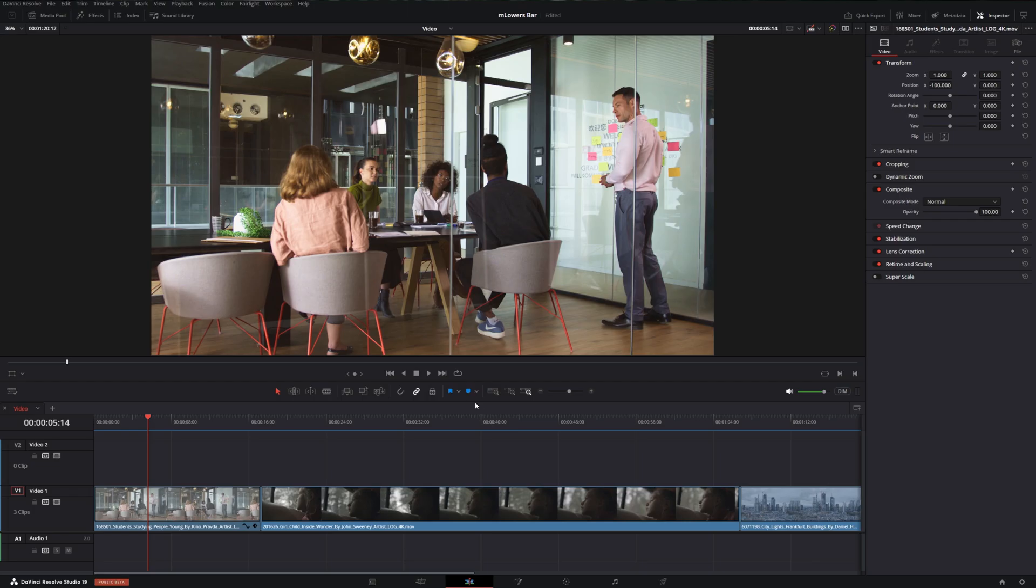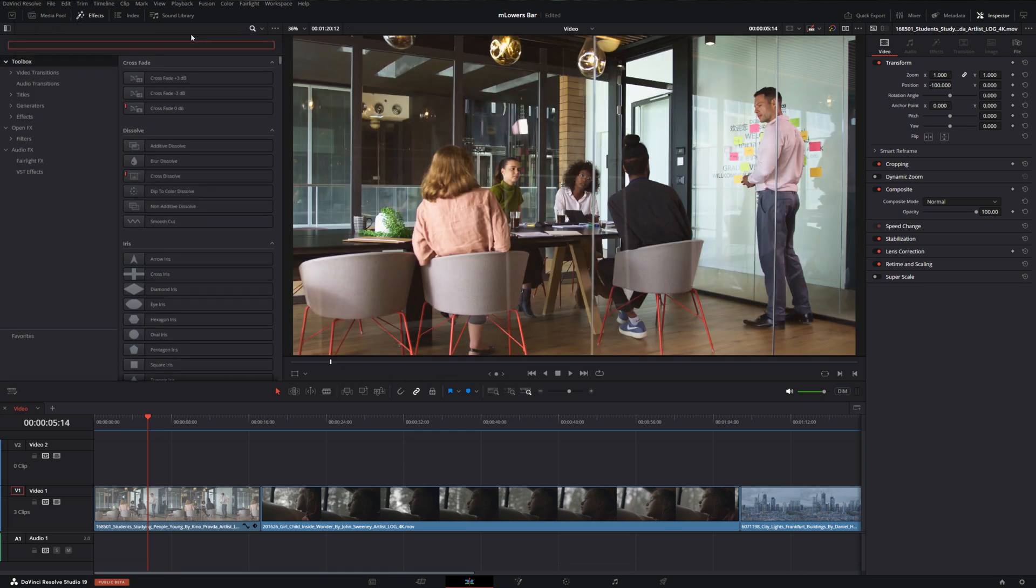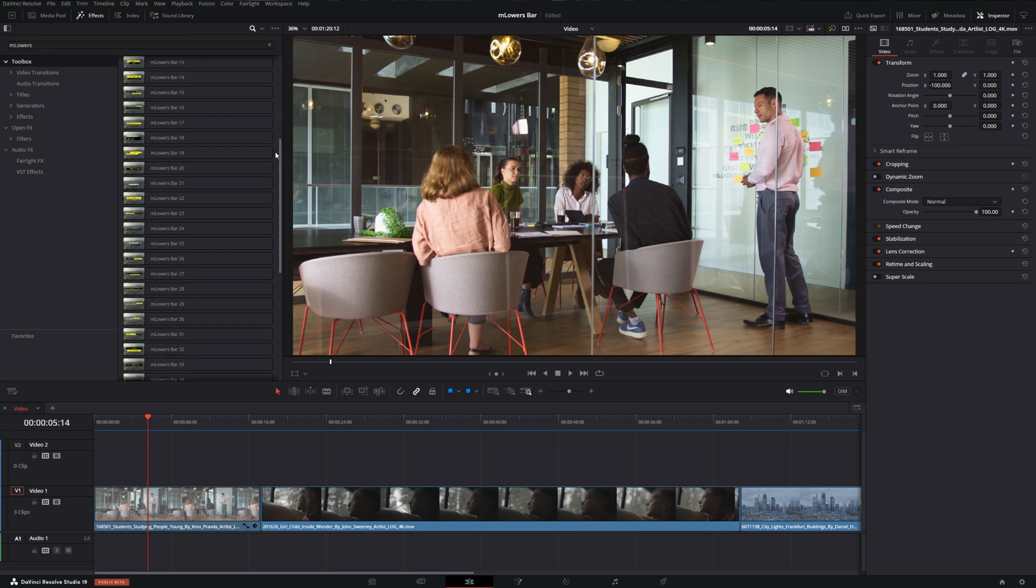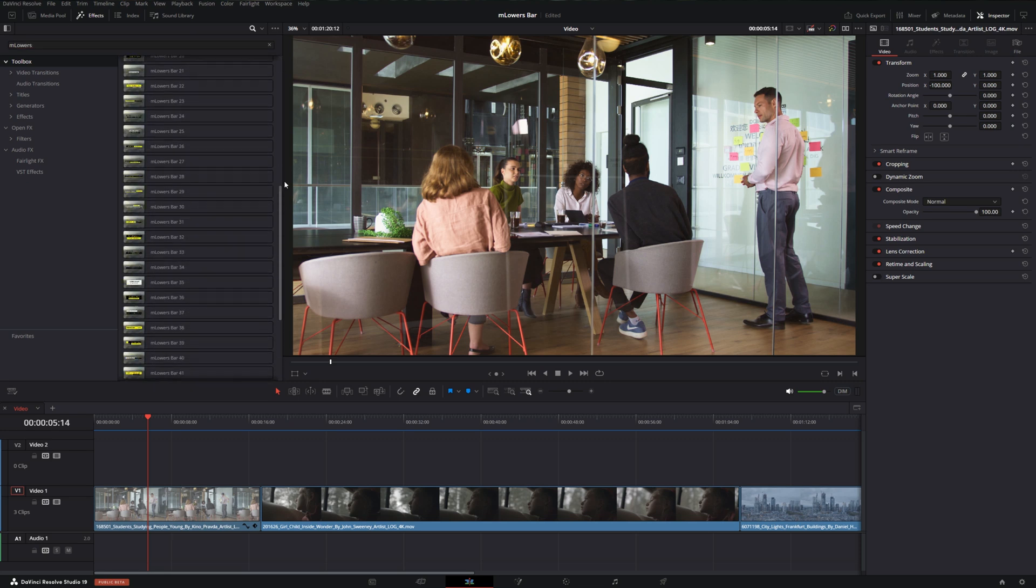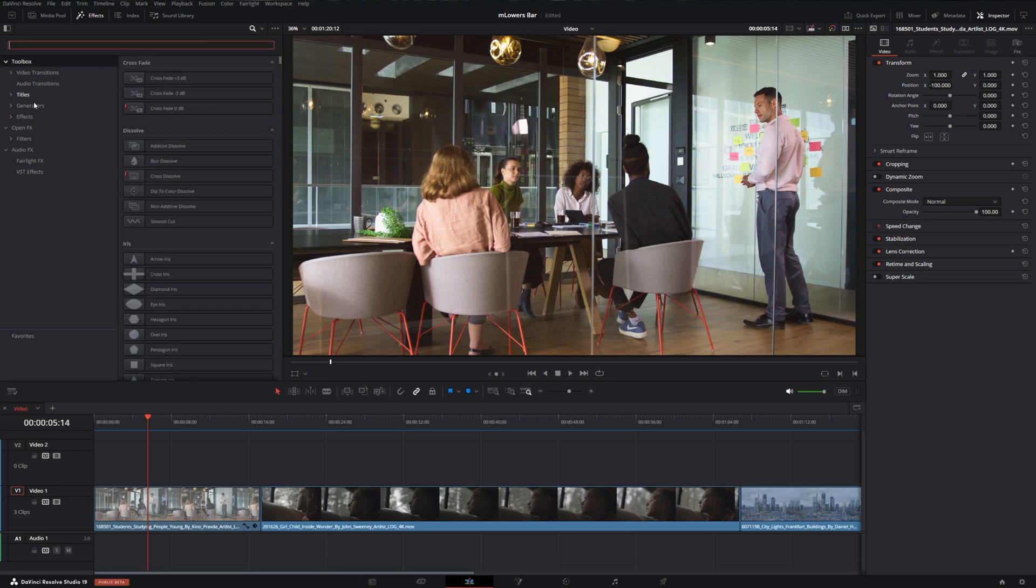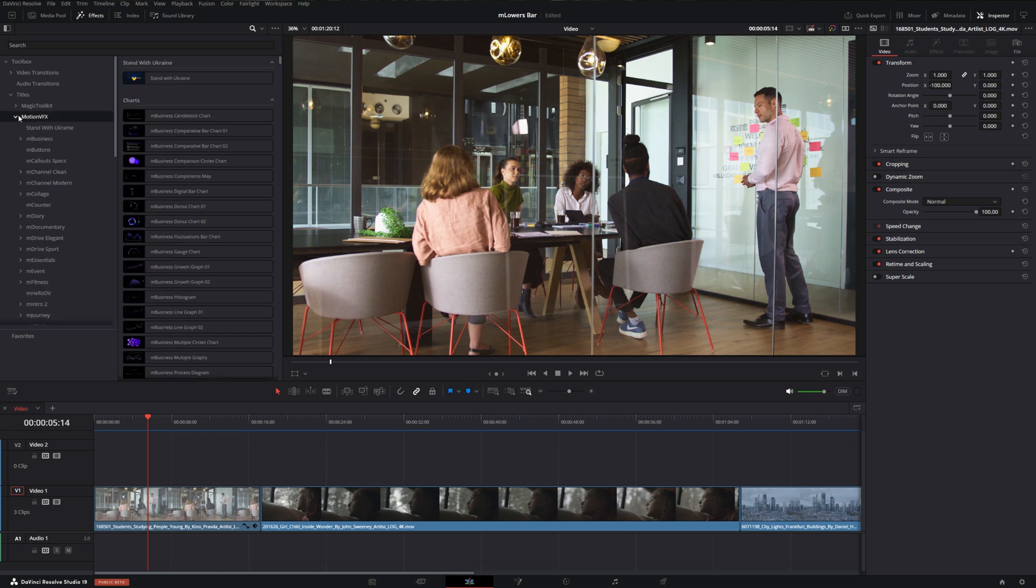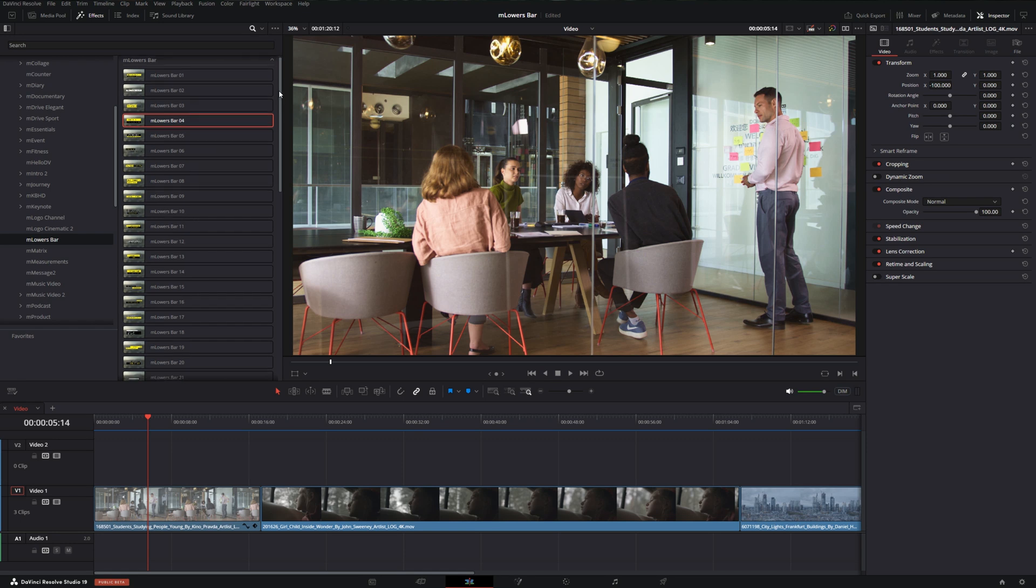Once you install mlowers bar you can go right up to the effects tab in Resolve and with toolbox highlighted you can use the search bar and just type in mlowers and that'll show all 50 of the lower thirds that you have access to. Alternatively you can just go to the titles, go under MotionVFX and scroll down to mlowers bar and they will all show up there as well.